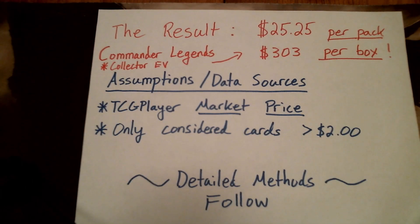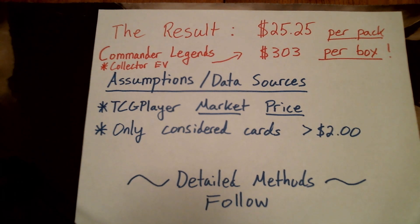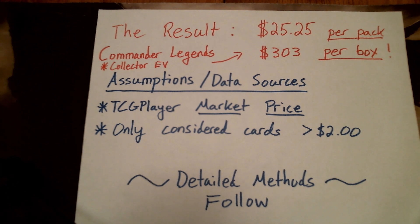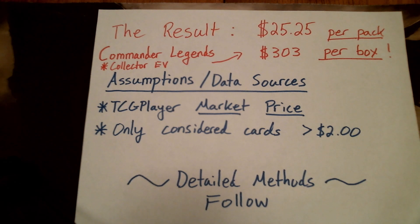I made this video because I wanted to know what is the expected value, the EV, of Commander Legends Collector Boosters. I'm going to hit you with the results straight away, I'm not going to bury this lead.